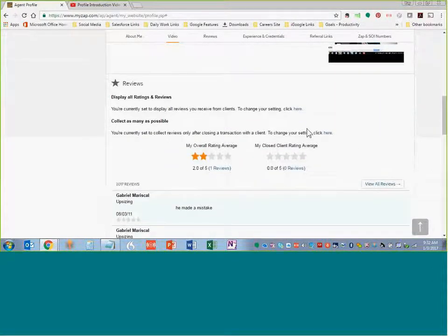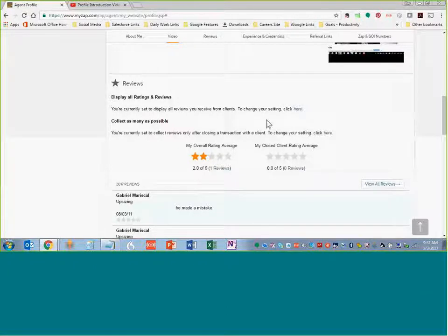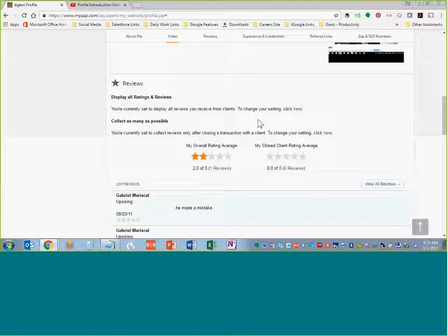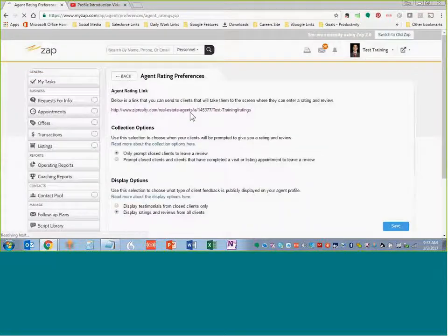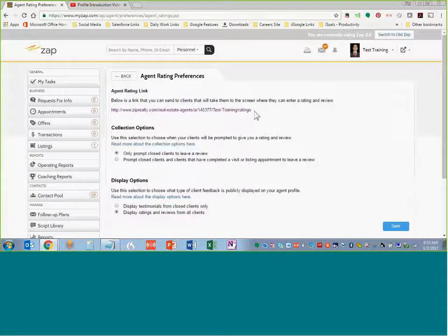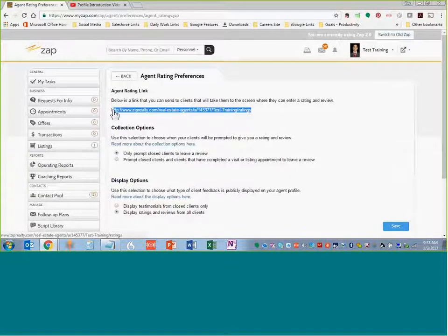Next are reviews, and reviews are going to play a major role in creating your profile. Clients get to write what they want to write, so you don't have a hand in that. You can alter how these reviews appear, or choose not to display reviews at all, although that's not recommended. Click the button here and it'll take you to a way to set up your reviews. There's a link you can send to current or past clients to have them write you a review on your site.